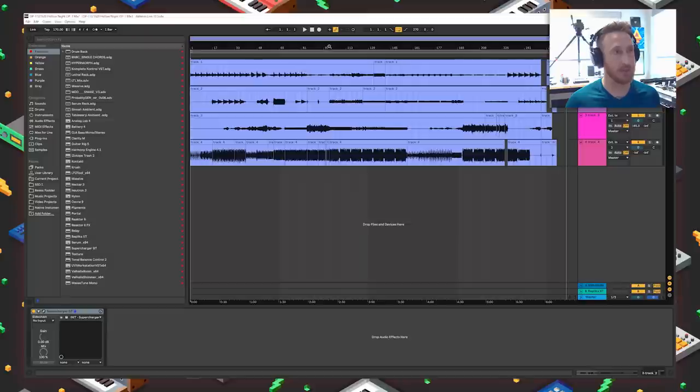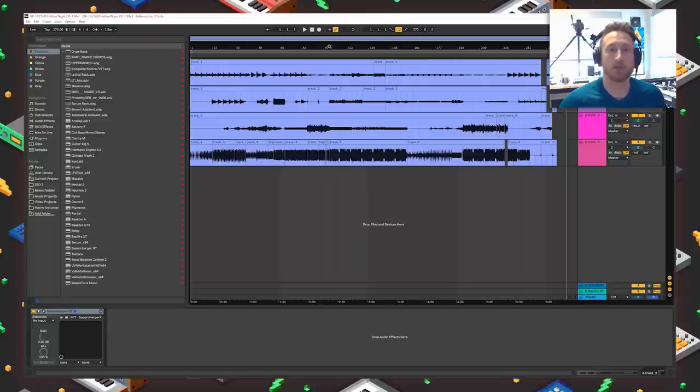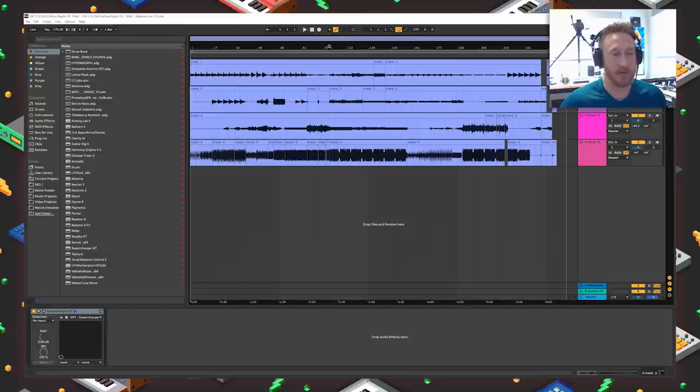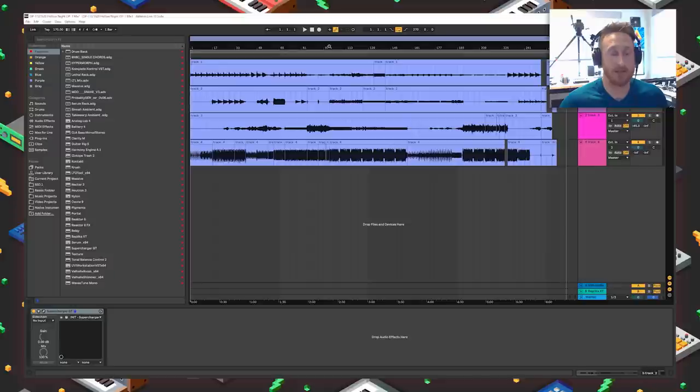In case you haven't seen it, this one is for the OP-1 track titled Vacuity. It's based off samples from the Hollow Knight soundtrack, which is a fantastic Souls-like game with a really beautiful soundtrack, and I was just really inspired by some of the music and sounds in it and thought it would be cool to make a track with it.